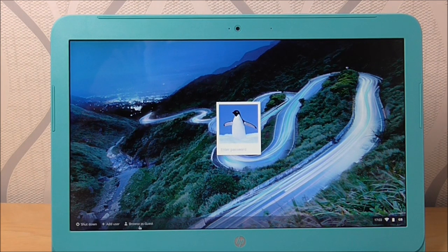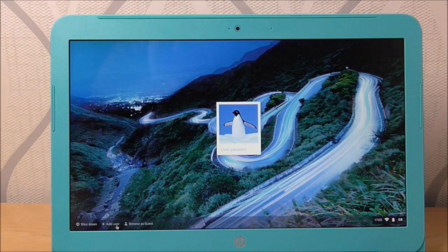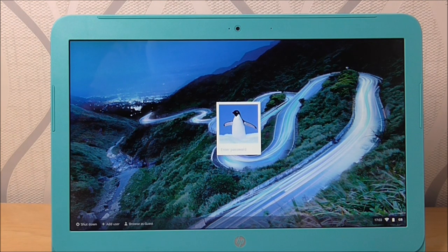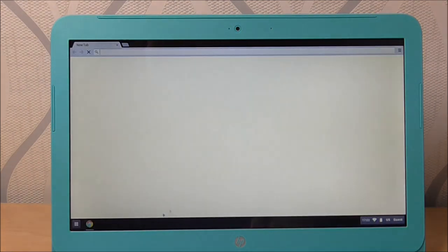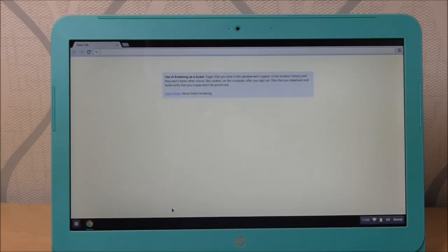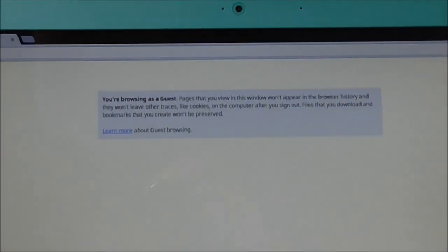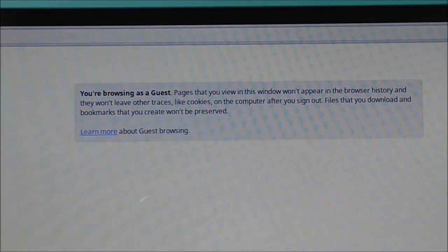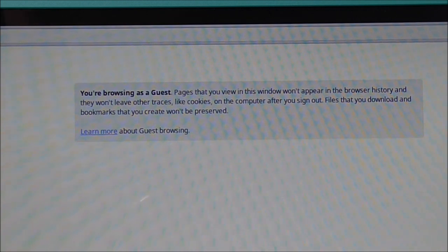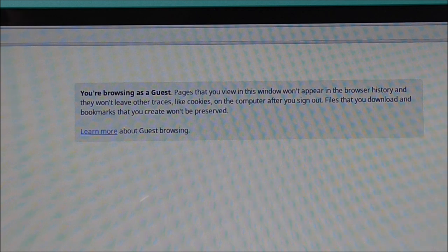You can also browse it as guest, add users if you've got multiple family members as well. So we'll just go ahead and we'll browse as a guest. We've just got a warning coming up. You will get a warning coming up saying you're browsing as a guest and there'll be no cookies or any history or anything that'll save whenever you shut it down.